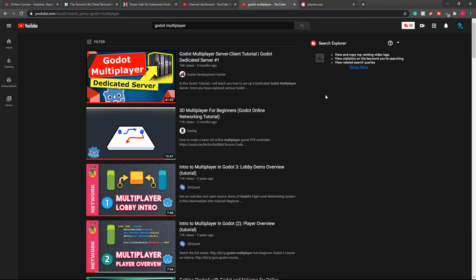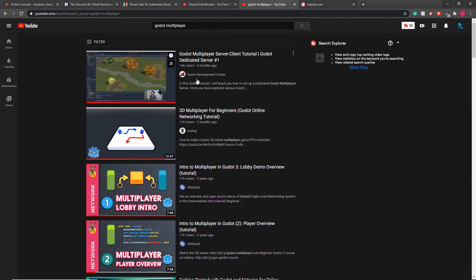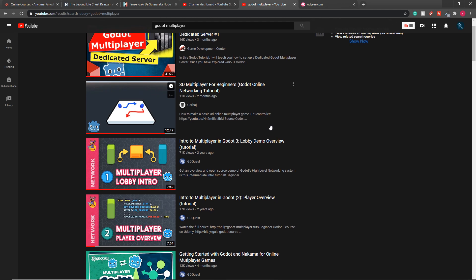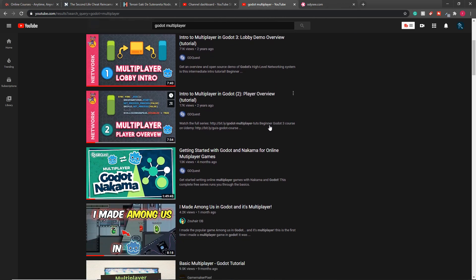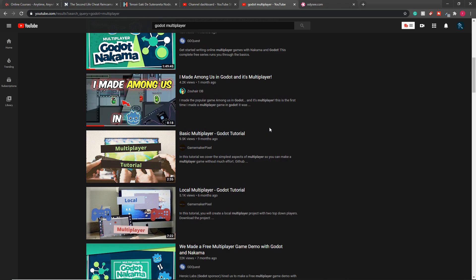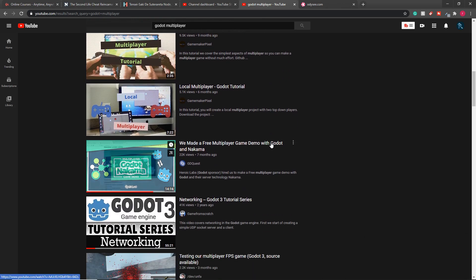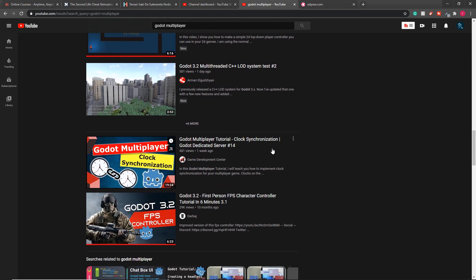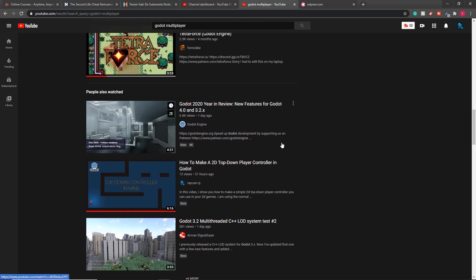Specifically, Godot only has tutorials covering a peer-to-peer connection, except for one made by Game Development Center, which is actually a tutorial for a server-to-client connection — but that tutorial is way more advanced for the purpose of my project. So I decided to take things into my own hands and make my own multiplayer tutorial series.